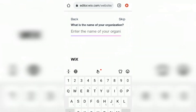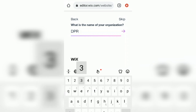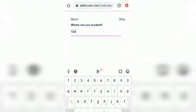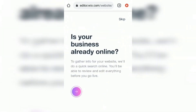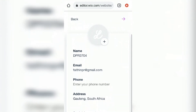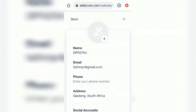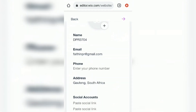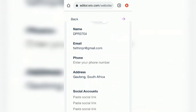For the name of your organization, type in your actual organization's name — I'm just typing DBR 3704 to demonstrate. Fill in your physical address where it asks your location. Skip the 'Is your business already online?' prompt. Then on your profile, attach your picture using the plus sign, add your business email address, your phone numbers, and at the bottom paste your social media links — Facebook, Instagram, Twitter, and YouTube.